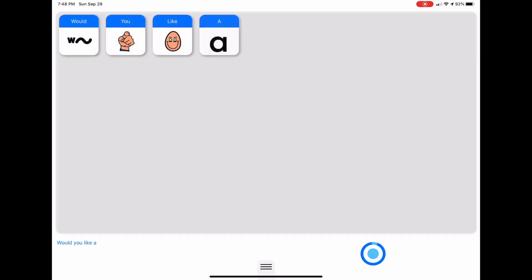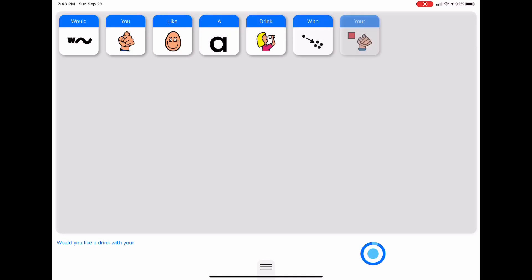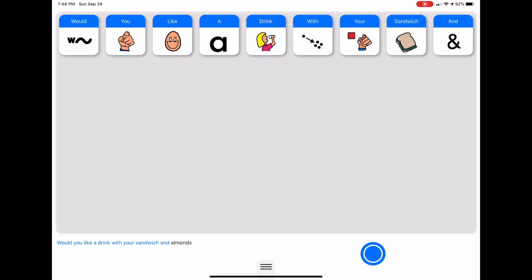The first thing I'm going to do is put a phrase into the app. Let's get started. Would you like a drink with your sandwich and almonds? First thing you'll notice is our transcription in the bottom left and our symbols in the center of the screen.